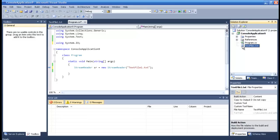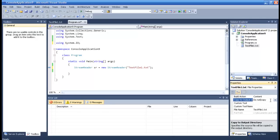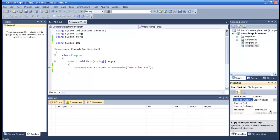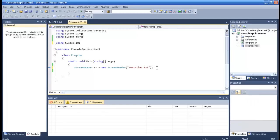Another thing we need to do is to set copy to output directory. We have to set it to copy if newer, otherwise it won't work. Okay.